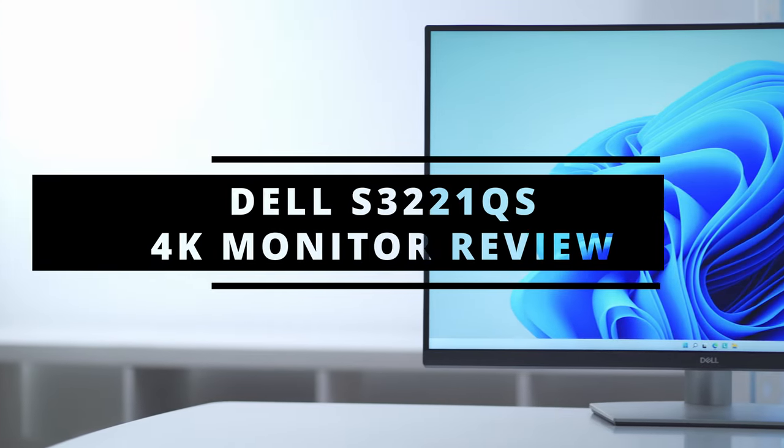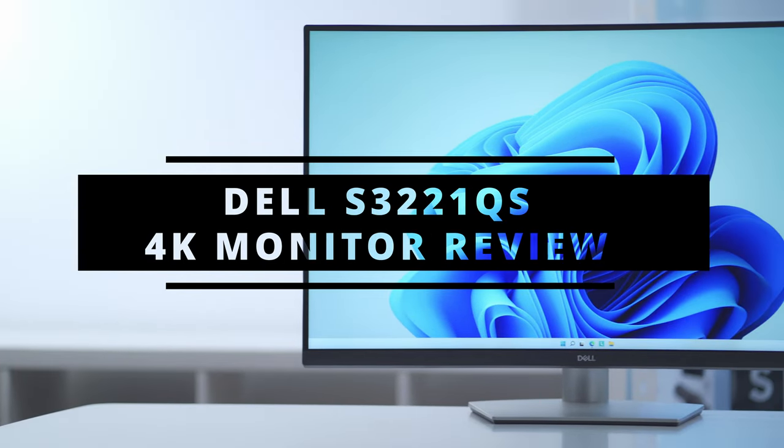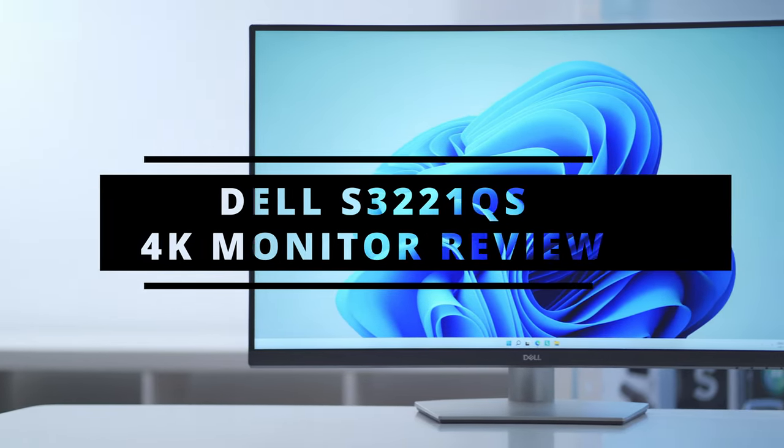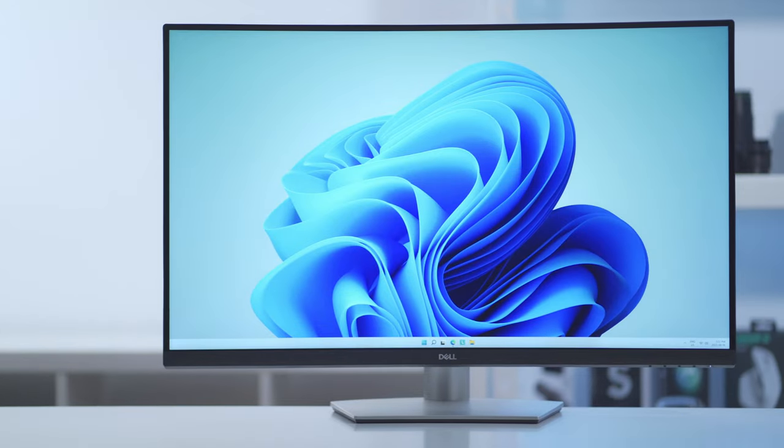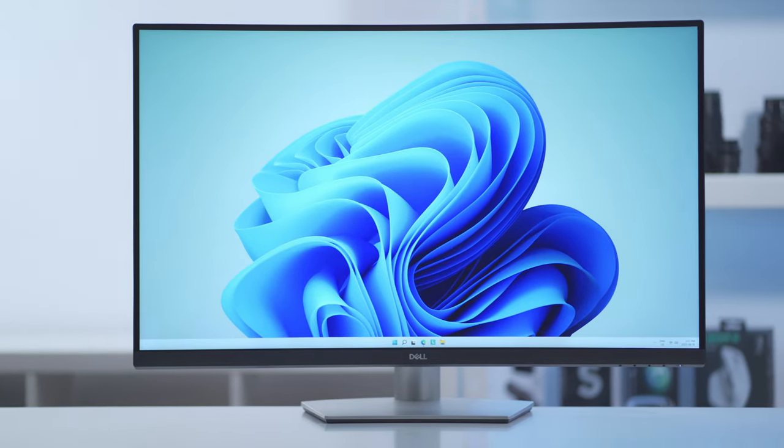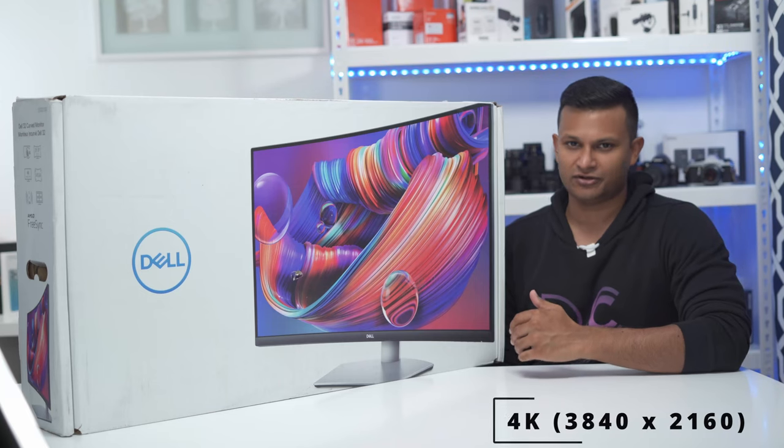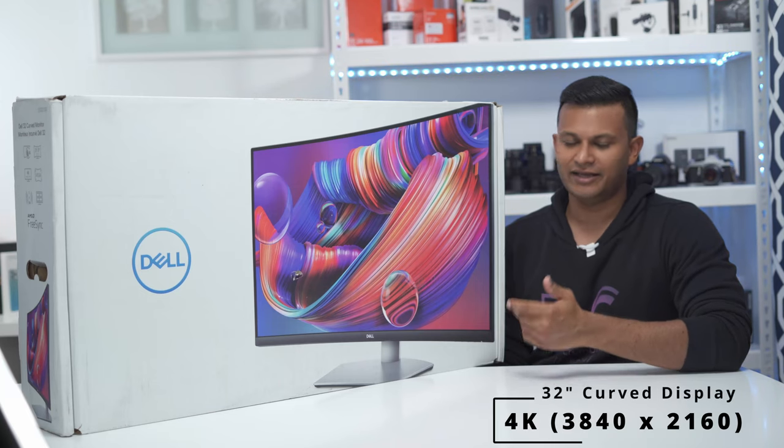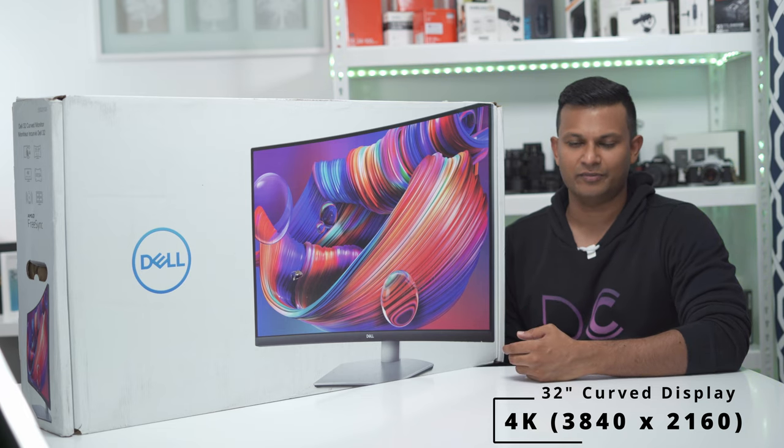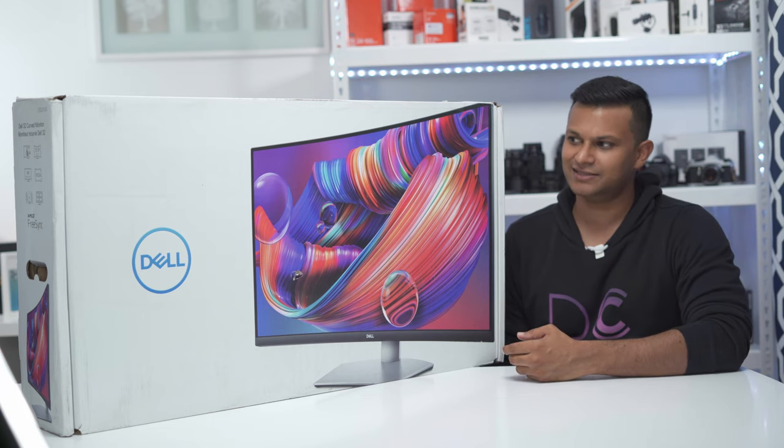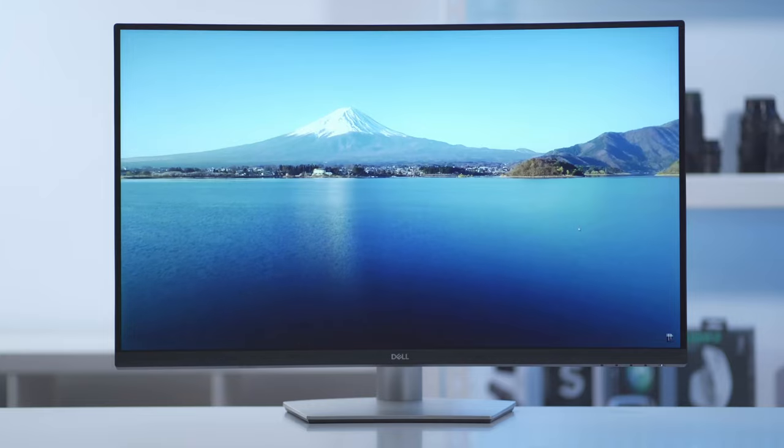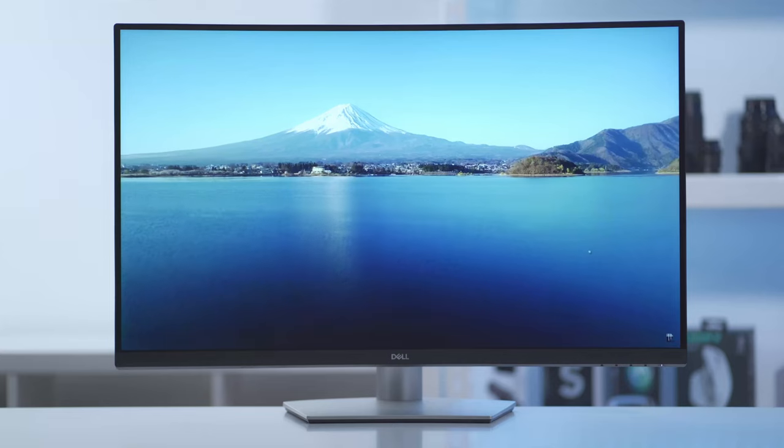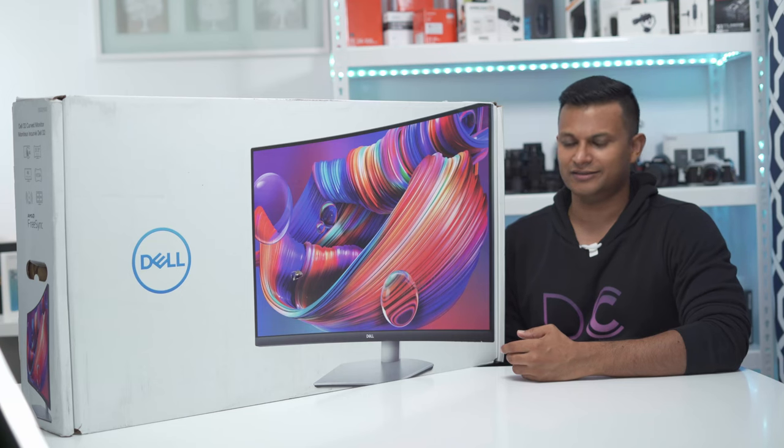Hey it's Adrian and today I'm really excited I just got my first 4K monitor. This is the Dell S3221QS monitor, a 4K 32-inch curved display with true 4K resolution at 3840 by 2160, running at 60 hertz.